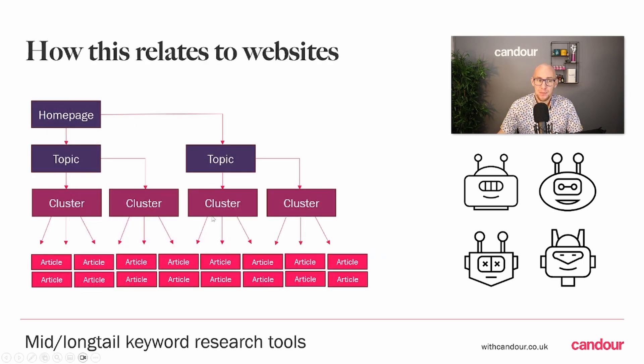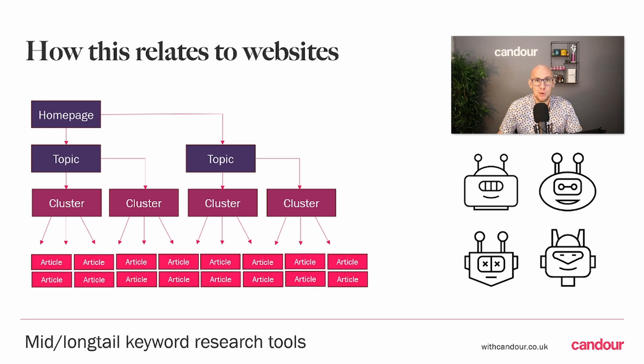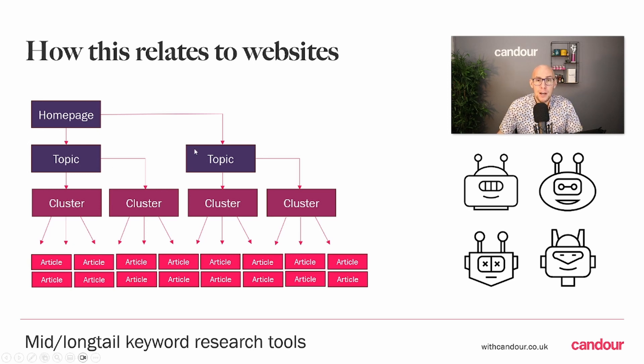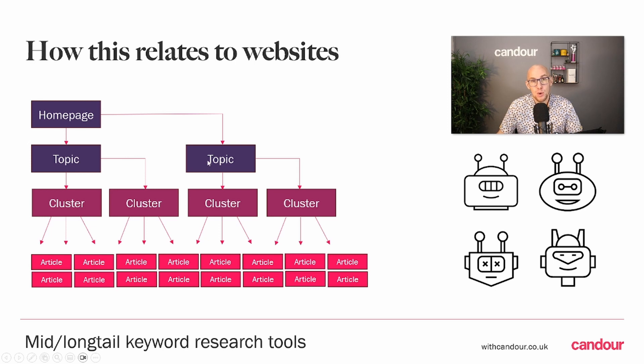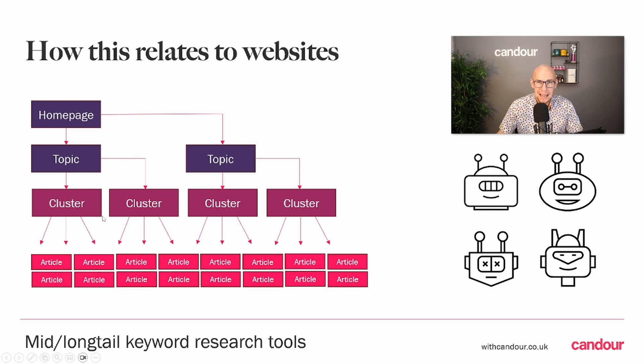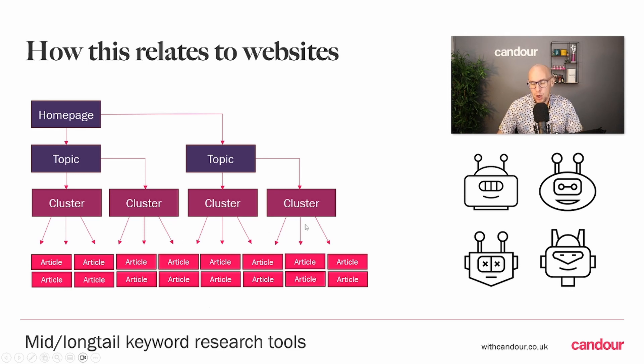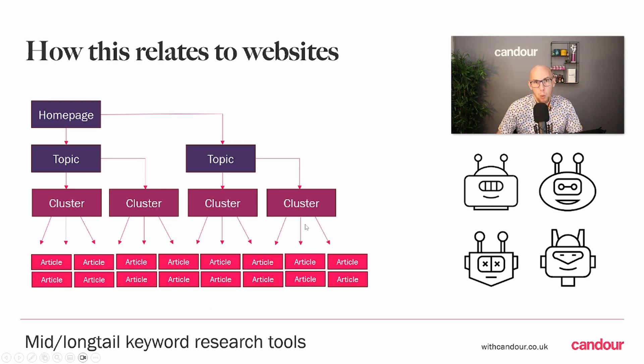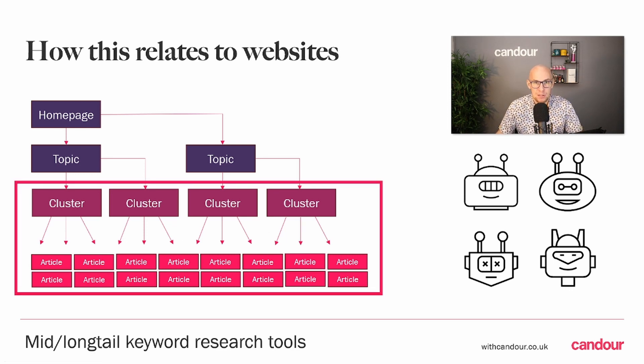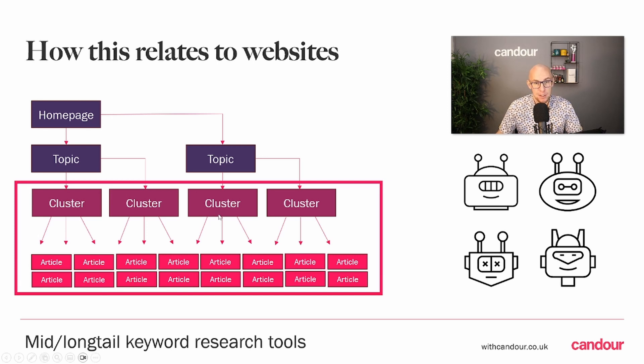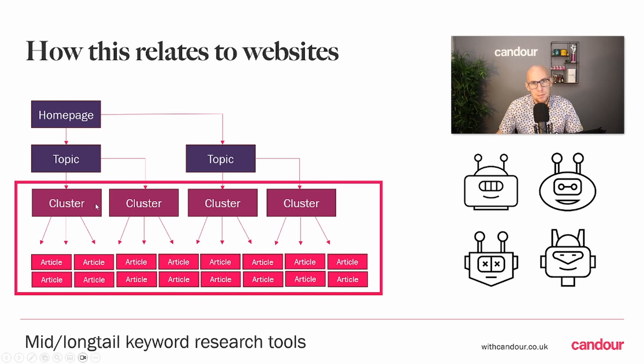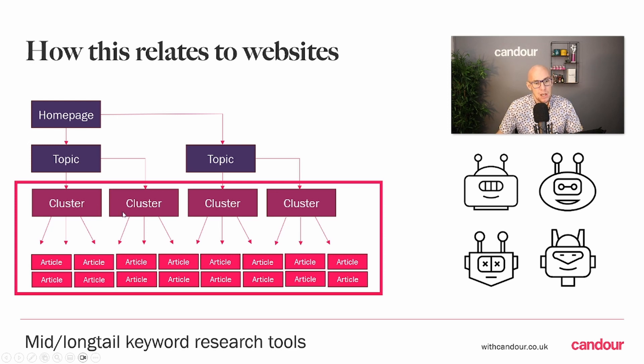In terms of how this relates to our websites, we've got our homepage, maybe our main menu categories, and then we've got some subcategories which are clustering various topics. This is really what the keyword research we're going to do is going to be affecting, where we're going to be putting it on our site.